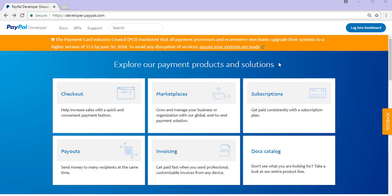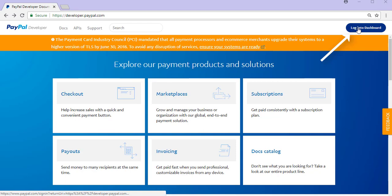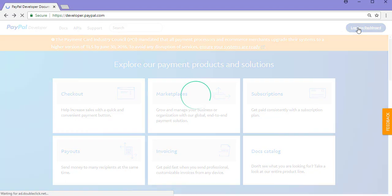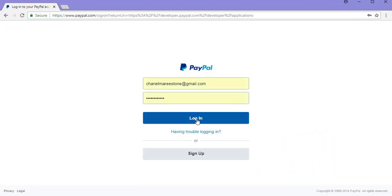From here you'll need to log in to your PayPal dashboard. You can click this button in the right hand corner to do so, then put in your details and click login.